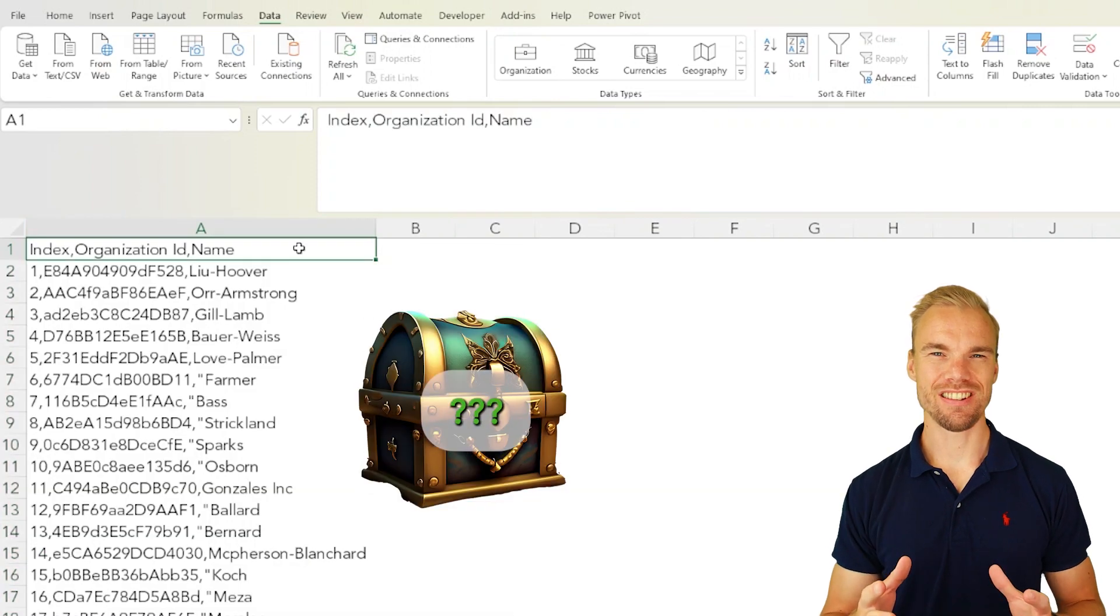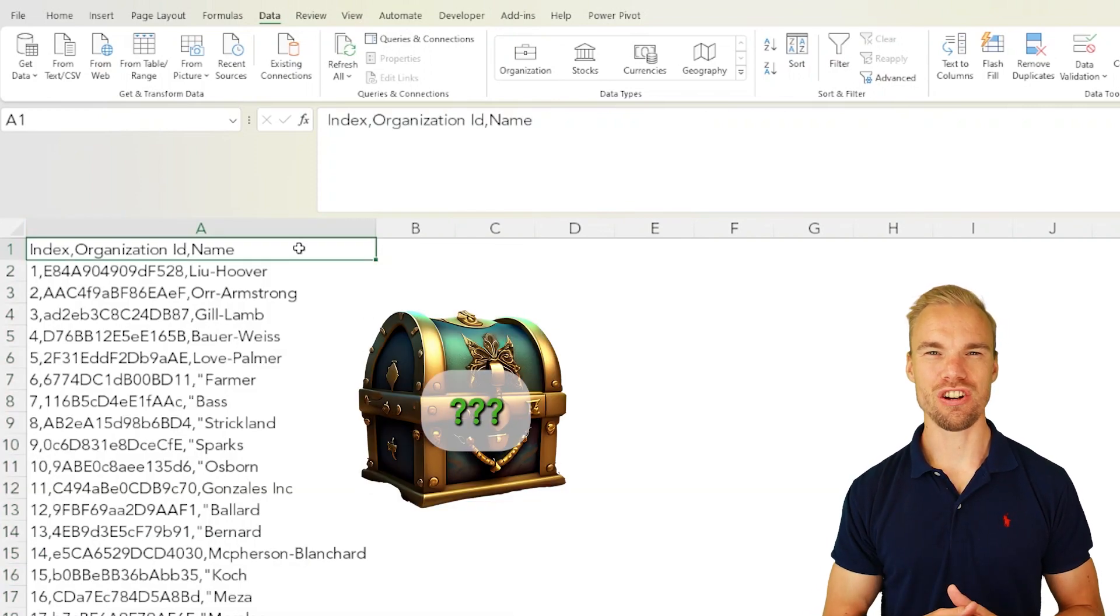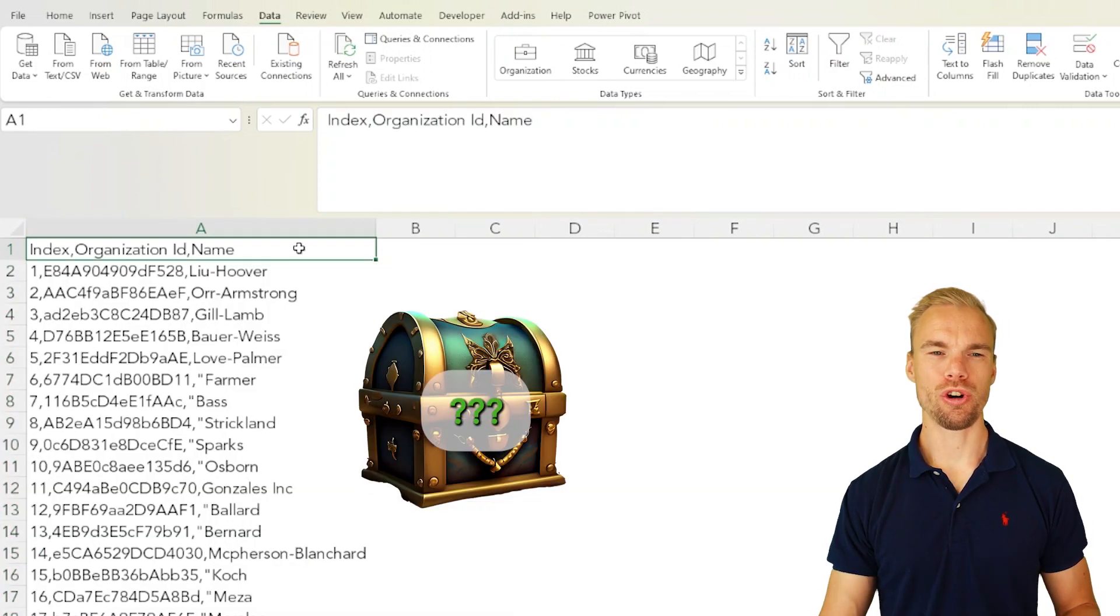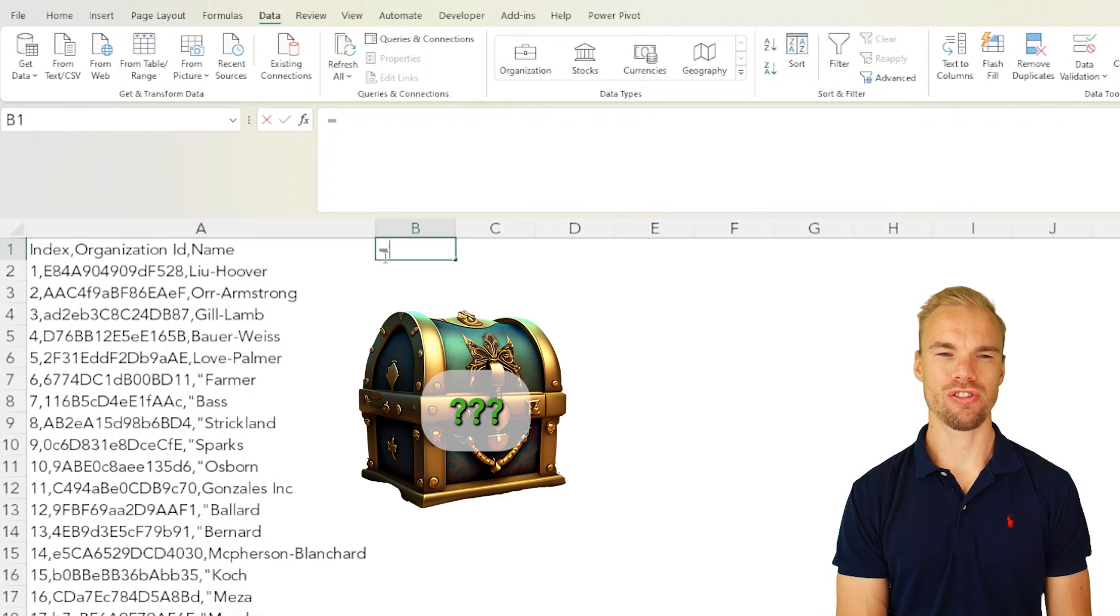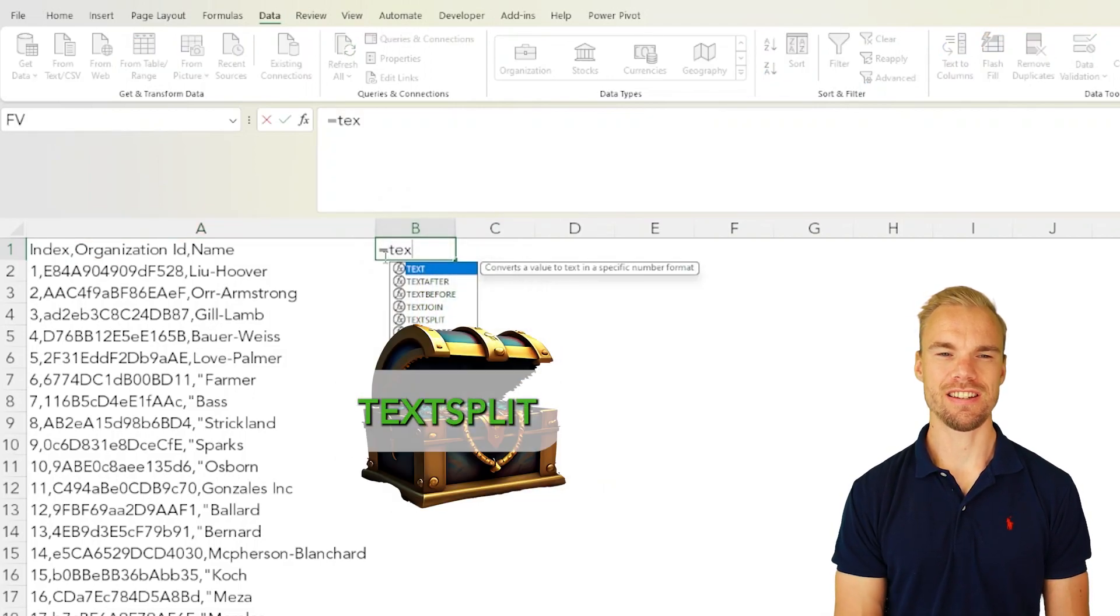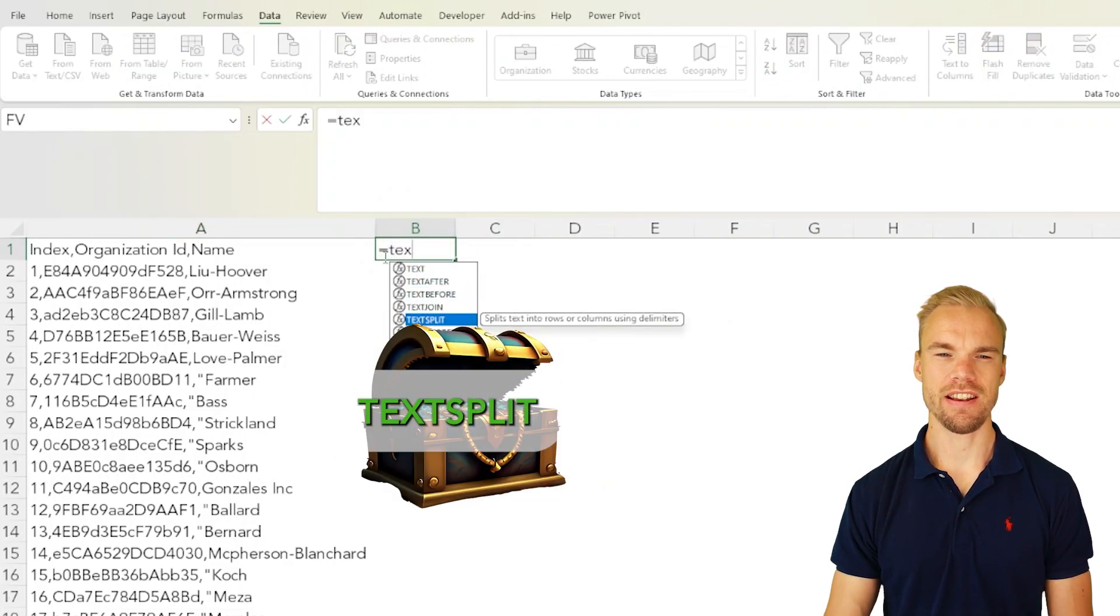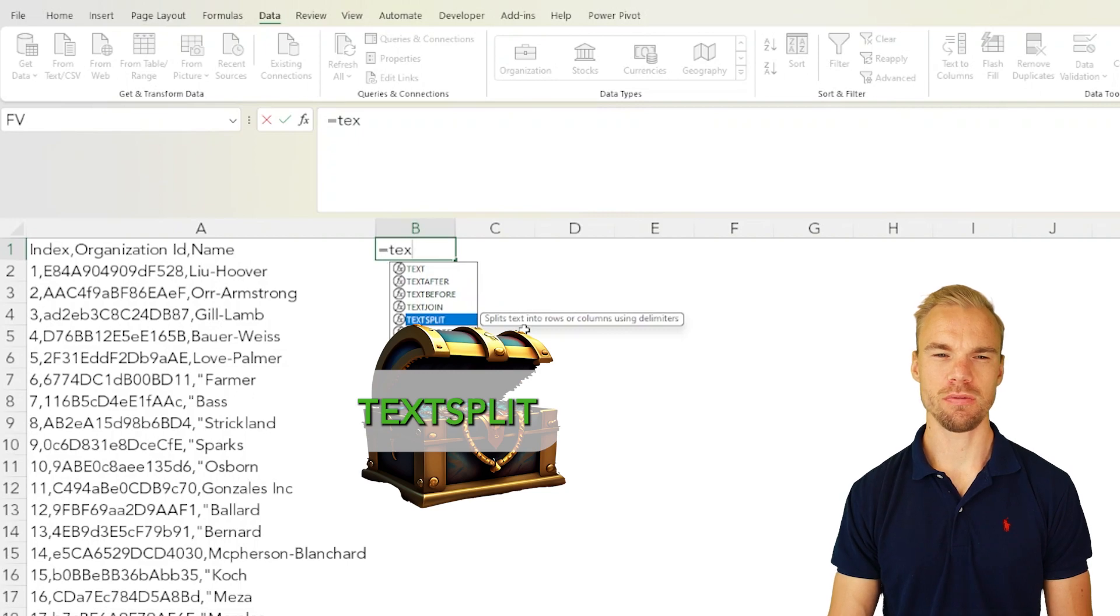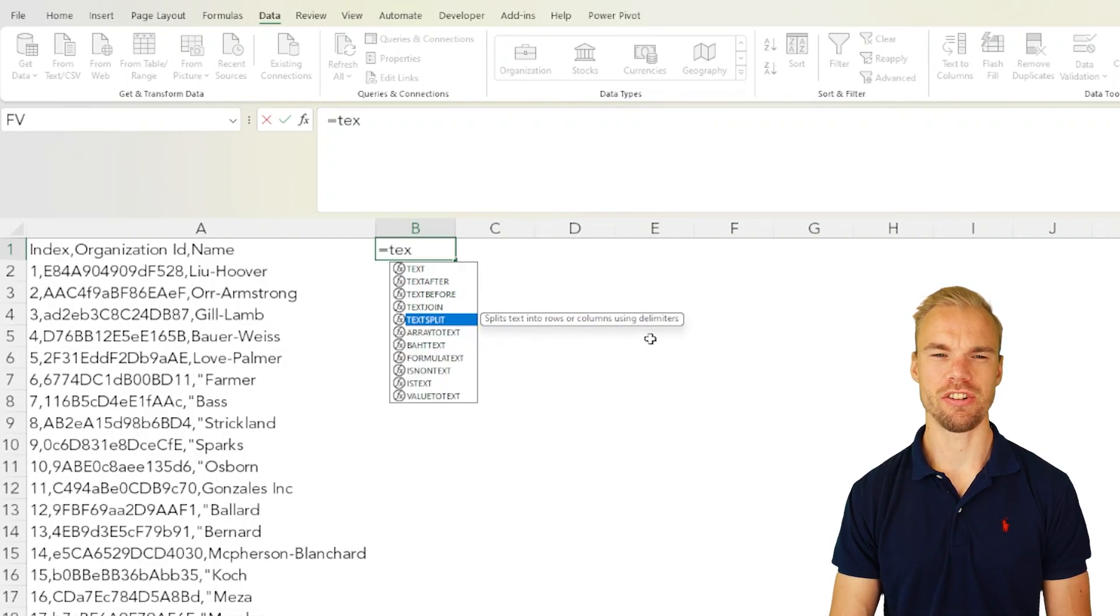Quite recently in Excel a new function came out and it works like this. First you write the function name TEXTSPLIT - here splits text into rows or columns using delimiters.